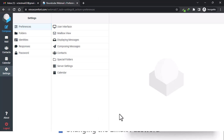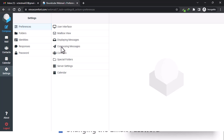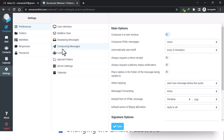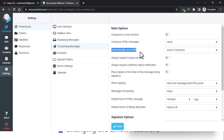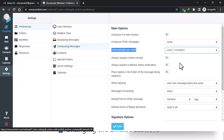The third thing I want to show you is composing messages. You have all these options under composing messages and it's pretty self-explanatory, but I like changing the automatically saved draft time to every minute.